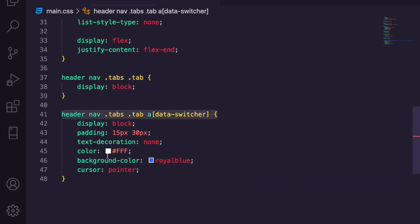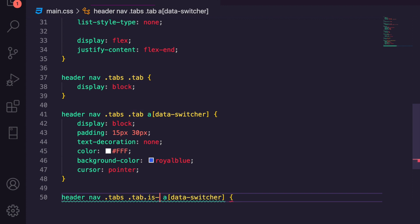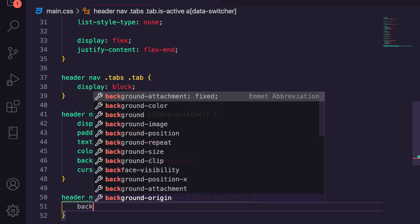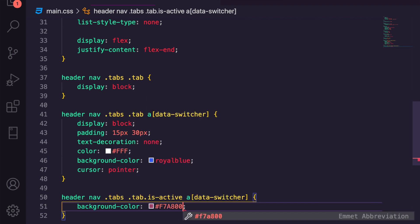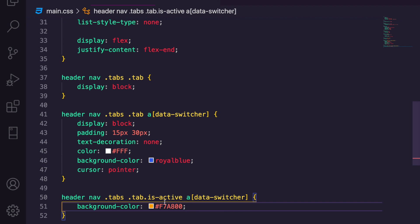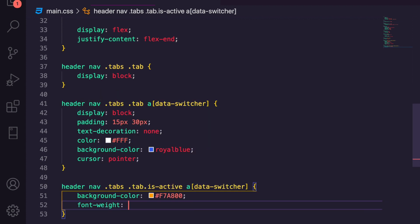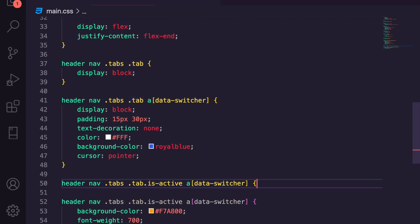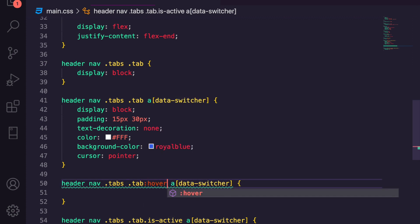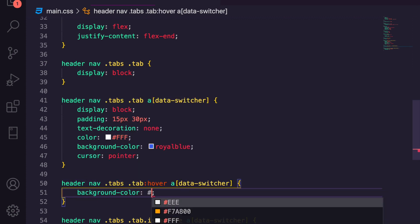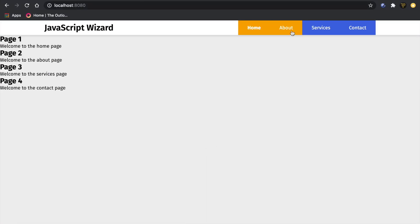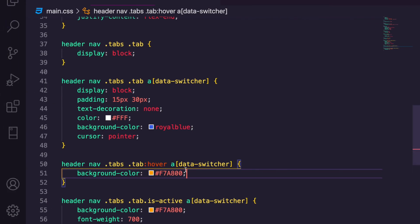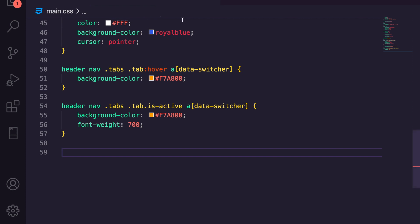Now let's style the active tab. We'll grab the is-active selector and give it a background-color of f7a800 — a nice orange-yellow — and a font-weight of 700. Then we'll do the same again but for the hover state, so when you hover over a tab the background changes to f7a800 as well. And there you go — the header is looking pretty cool. Obviously you'd want to style this however you like, but this is my quick preference for now.